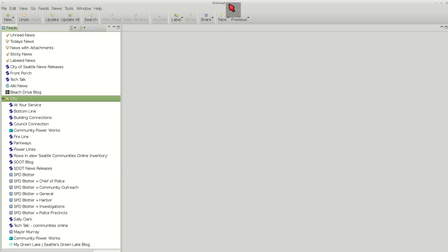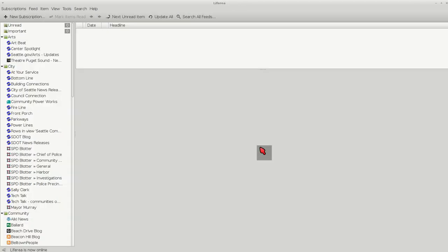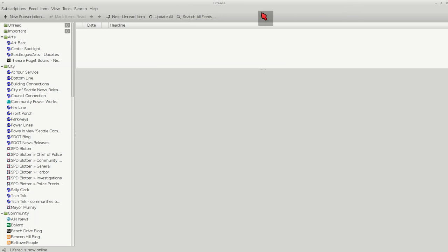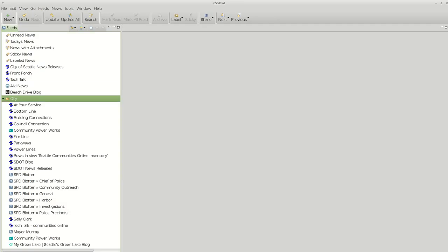I'm going to show you how to use RSS OWL since it's available for Windows, Macs, and Linux. But if you're using Linux, I would recommend using Liferia. That one's not available for Windows and Macs. Both of these programs are open source and free to use.